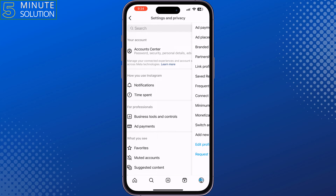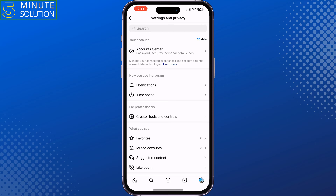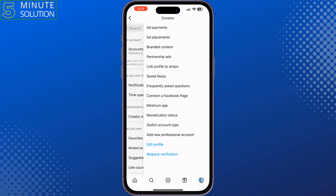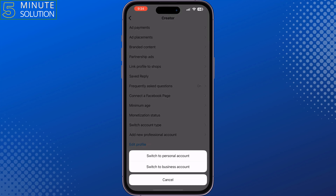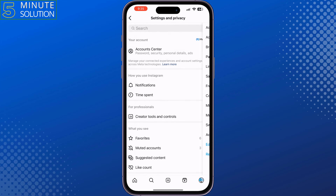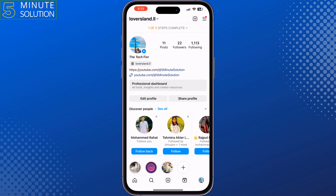And this is how you can change a business account to a creator account. If you find this video helpful, don't forget to subscribe to Five Minute Solution. See you in the next video.